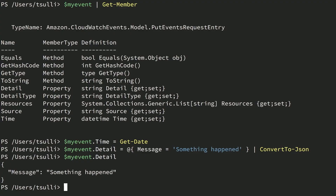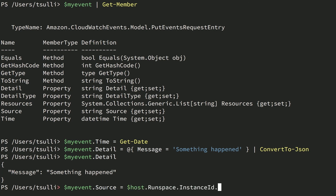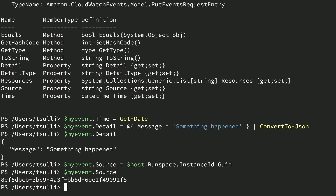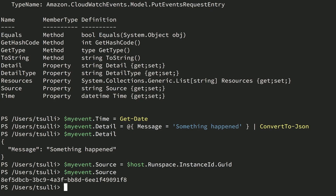You'll also need to set the Source property indicating where the event was triggered from. You can simply set the Source property to a string like PowerShell, or perhaps more usefully, the PowerShell runspace instance ID, which uniquely represents a PowerShell instance. This is more useful if you're trying to debug a program using log files containing that PowerShell runspace ID. So we'll set myEvent.Source equal to $Host.Runspace.InstanceId.Guid. The last property you need to set is the DetailType property, which is a custom field that specifies the type of event that occurred. We'll go ahead and set myEvent.DetailType equal to something like 'something happened'.